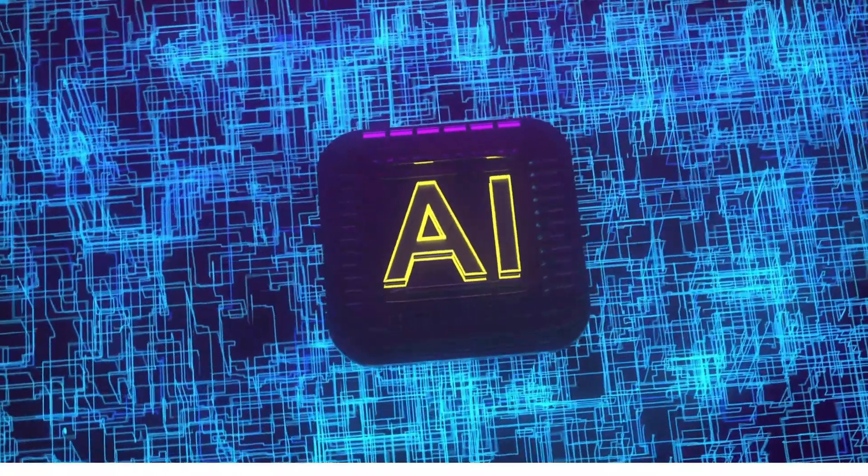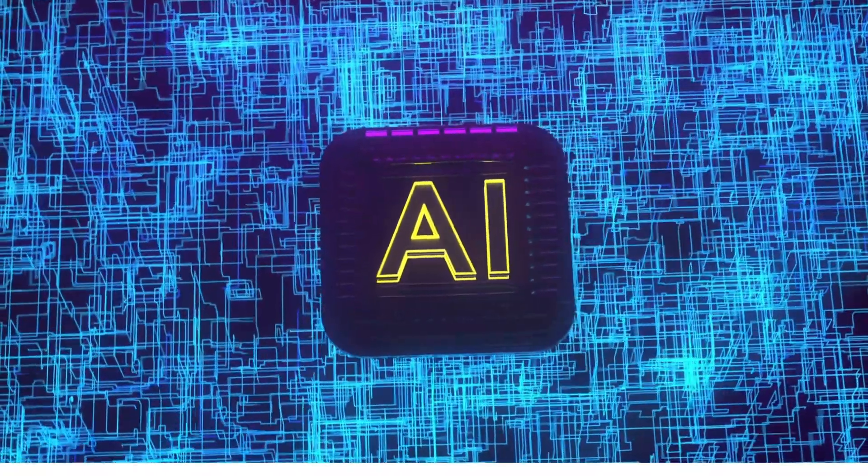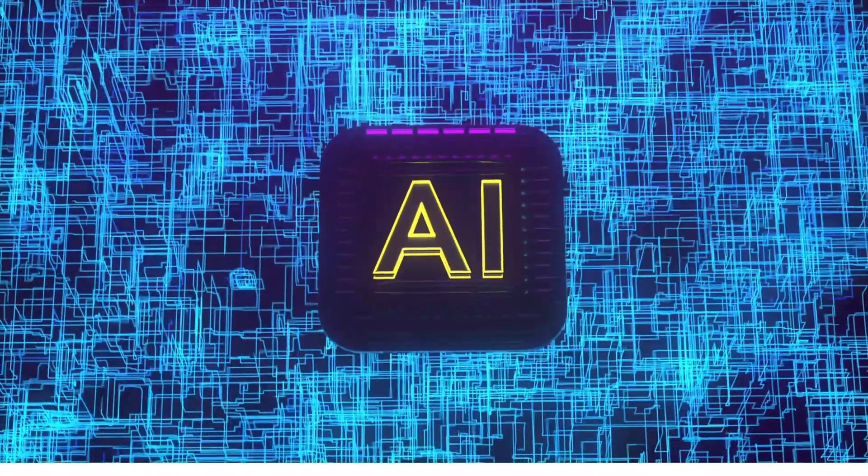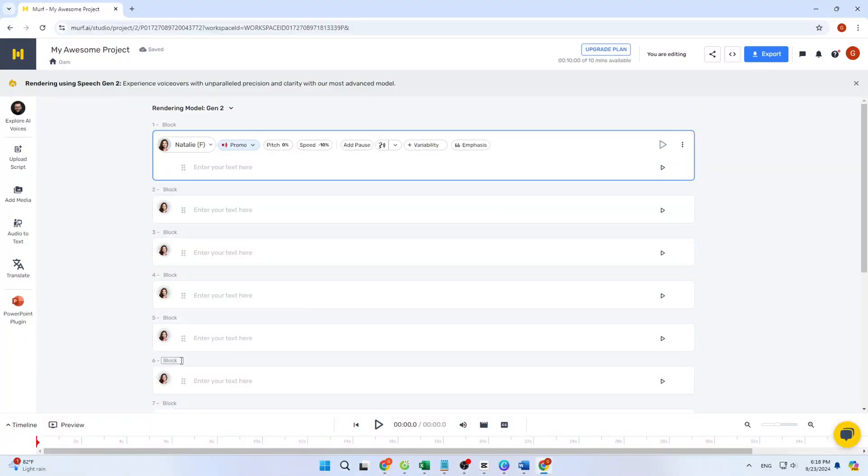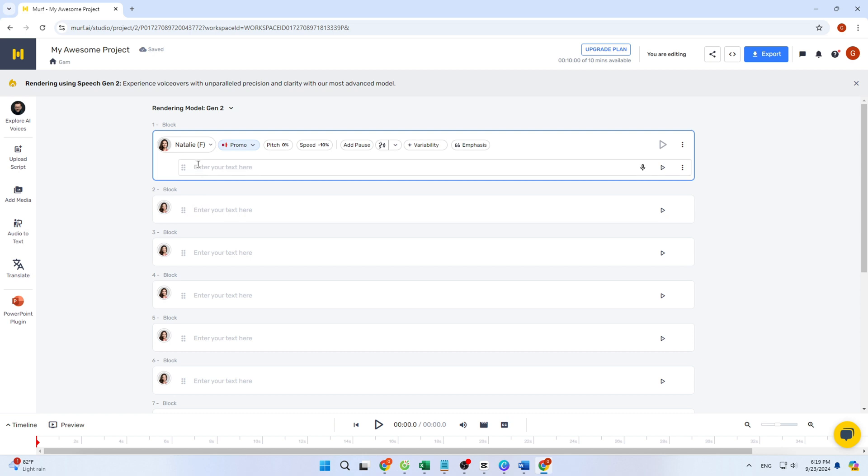To get started with Muff Speech Gen 2, the best part is that you can test all of these features for free. Simply visit the Muff.ai website by clicking the card in the top right corner or following the link in the video description. Once you land on the website, click on Open Studio and create a free account.